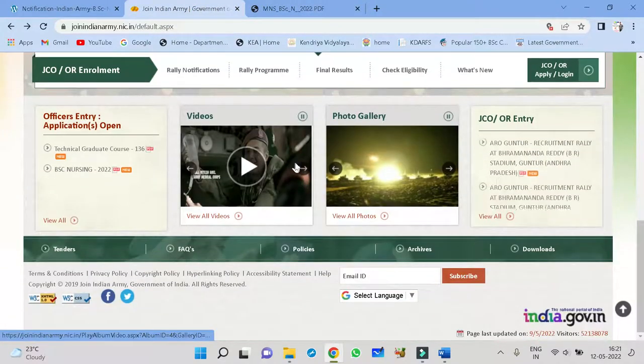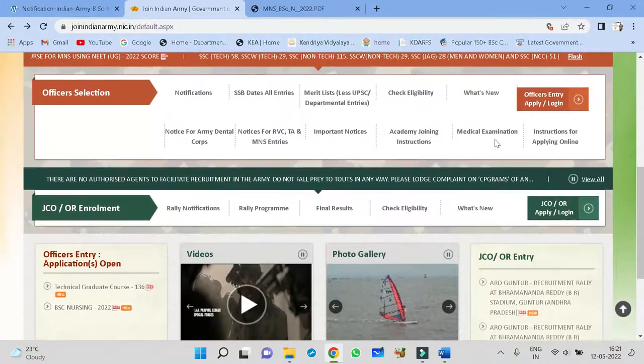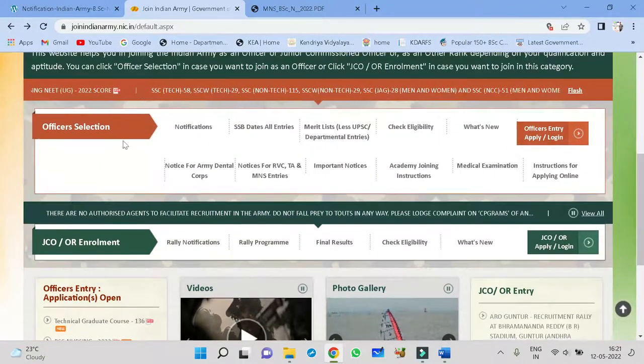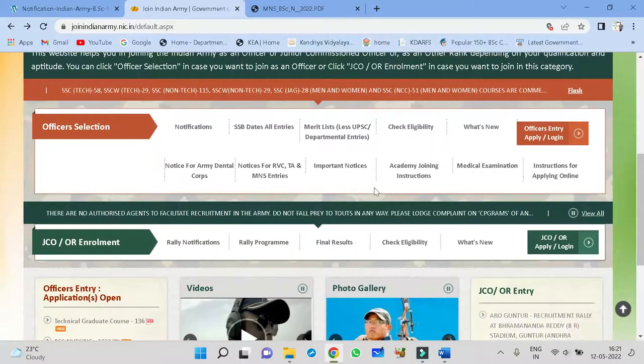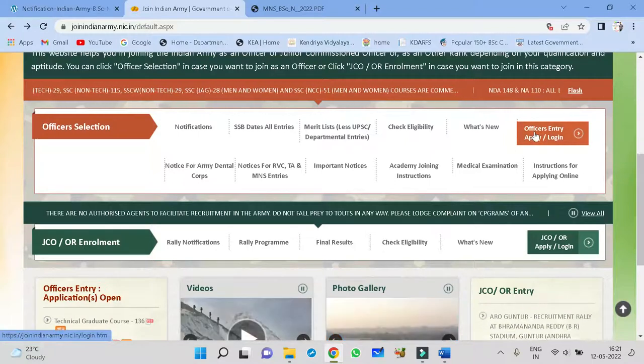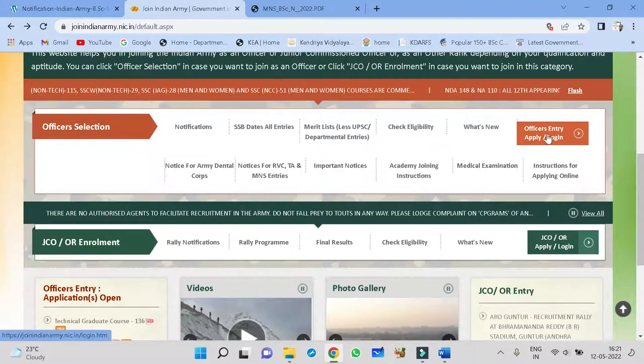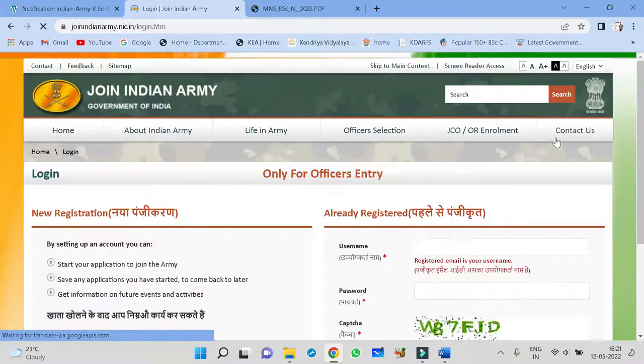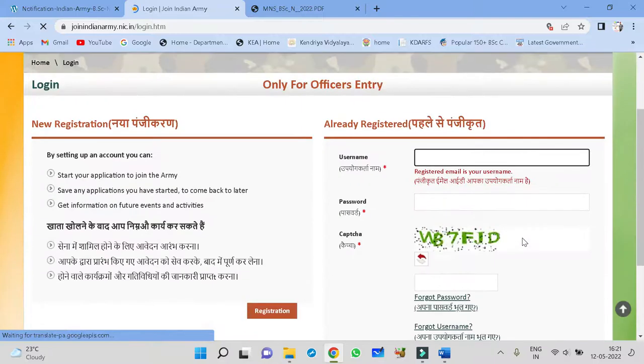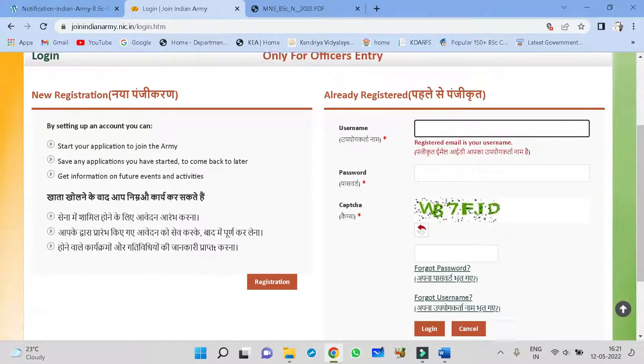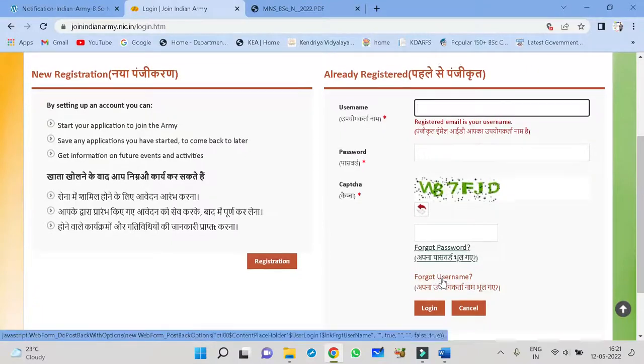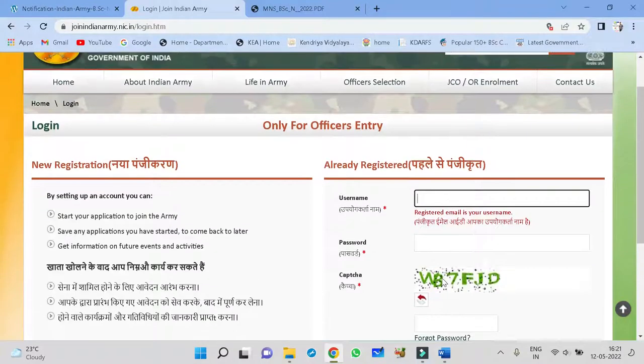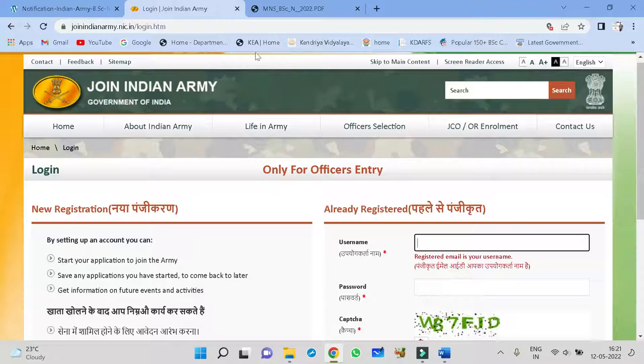Before ending up this video, I will just summarize what all the things are there in this. How to apply? This is the website of Joint Indian Army. Here, you have to apply like this. Officers entry, apply or online. If you click here, you can easily apply. Username, you have to put, password, capture, then you will get the registration followed by the process. Because you have applied for KC, DNEAT and all, it is also easy process.